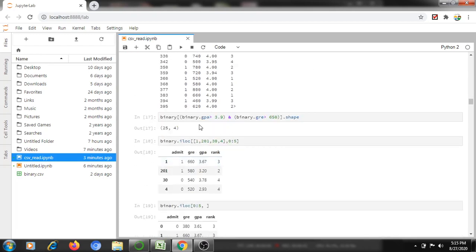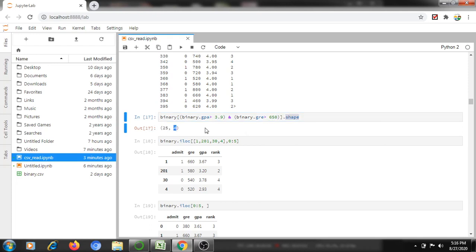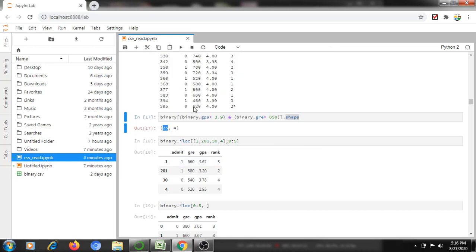If you use: binary[binary['gpa'] > 3.9 & binary['gre'] > 650].shape — here it will display only 25 rows and four columns having both conditions: GPA greater than 3.9 and GRE greater than 650. So only 25 students satisfy both conditions using this command.